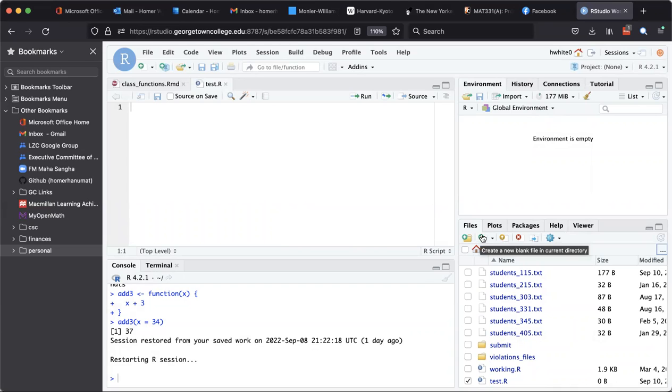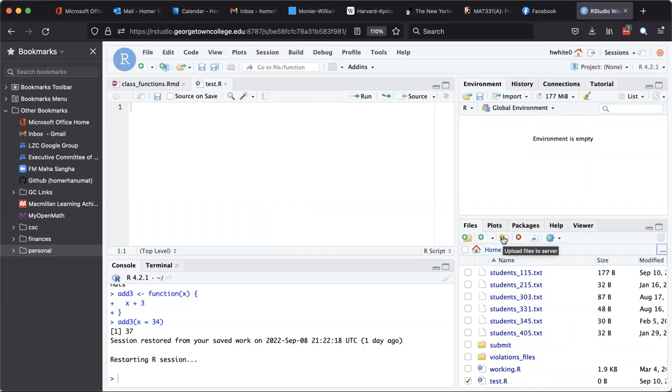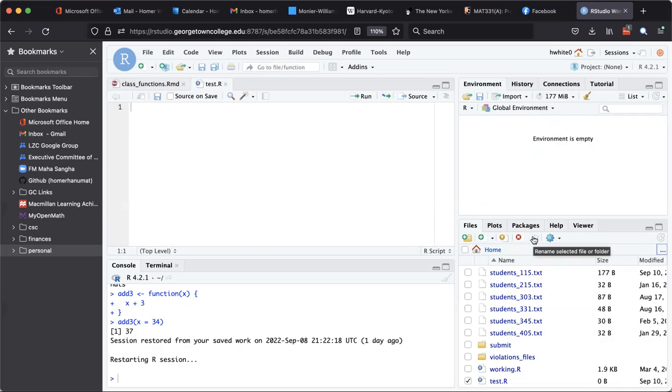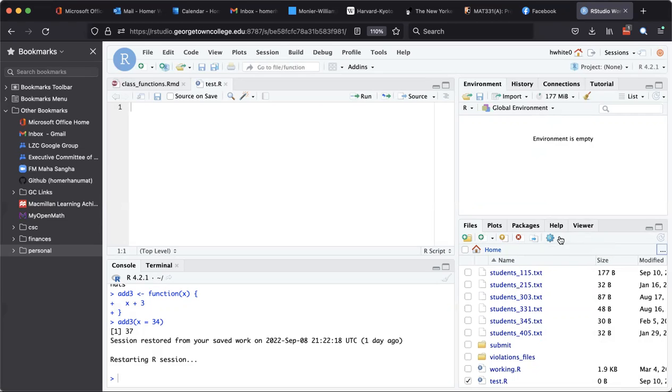You can upload files from your computer to the RStudio server, you can delete a file that has been selected or checked, you can rename a file that you have selected or checked, and there's also more things that you can do and you can get to that by this arrow.